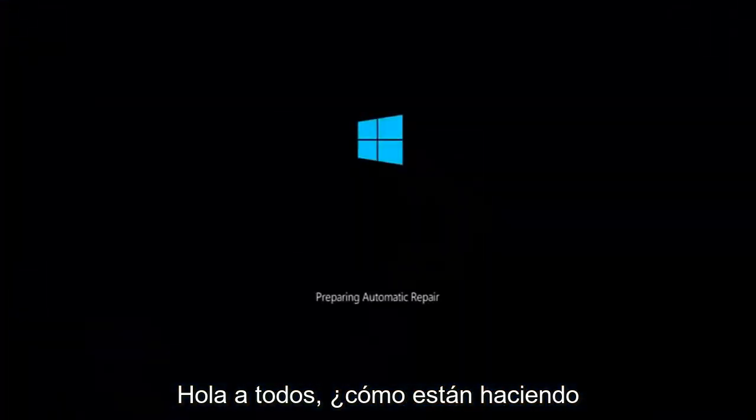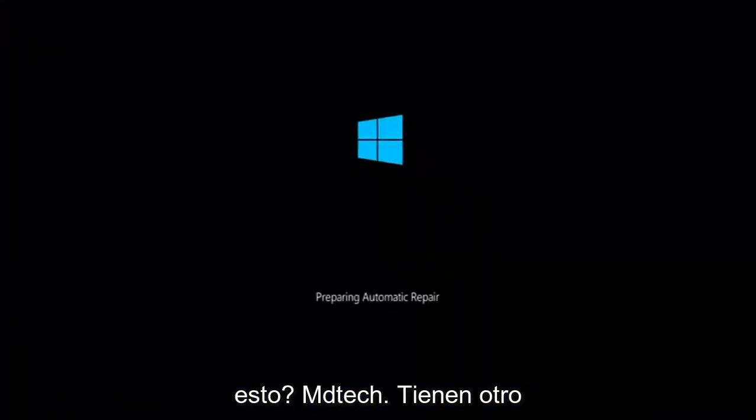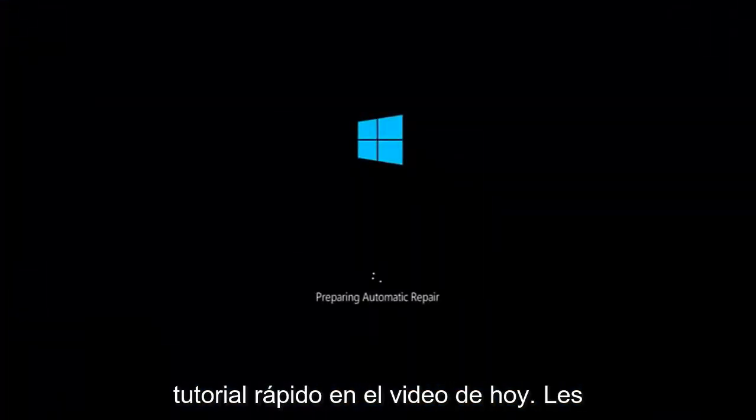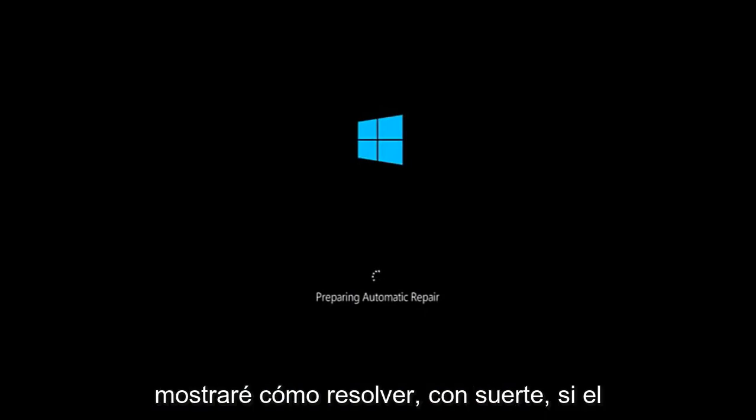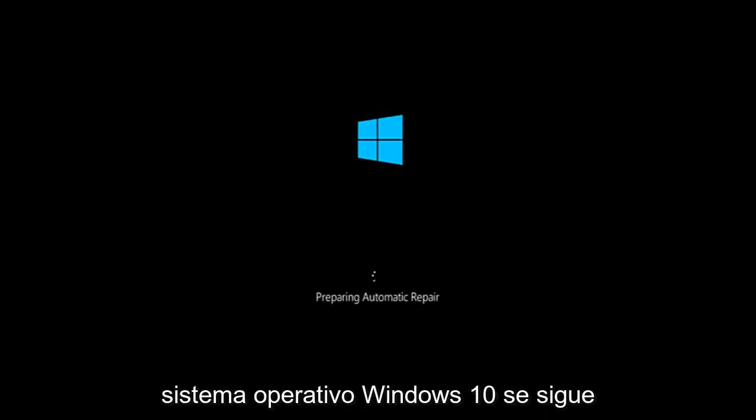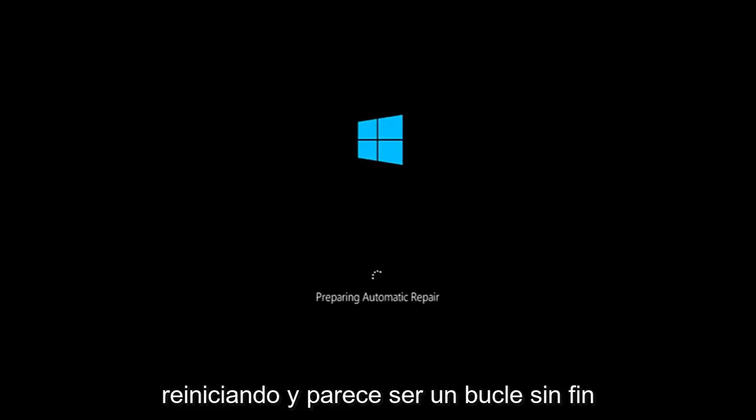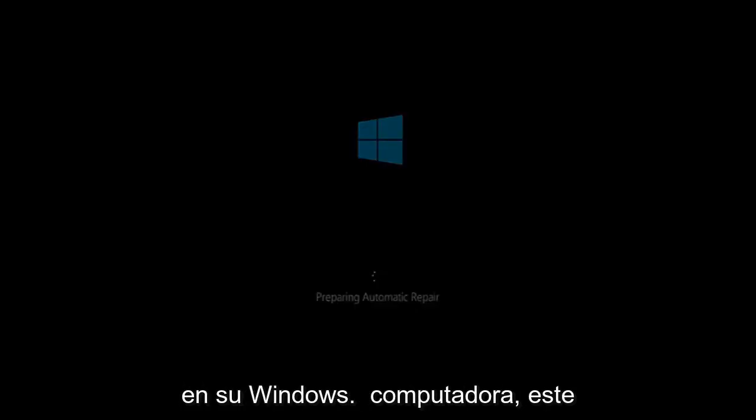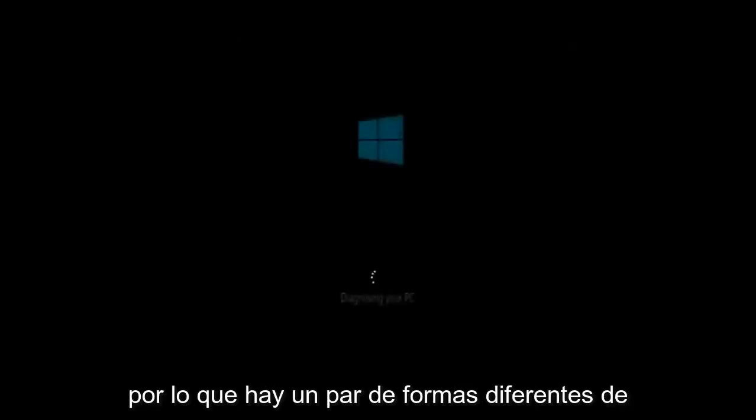Hello everyone, how are you doing? This is MD Tech here with another quick tutorial. In today's video I'm going to show you guys how to hopefully resolve if the Windows 10 operating system keeps restarting and it seems to be an endless loop on your Windows computer. This tutorial should hopefully be able to address them with relative ease.